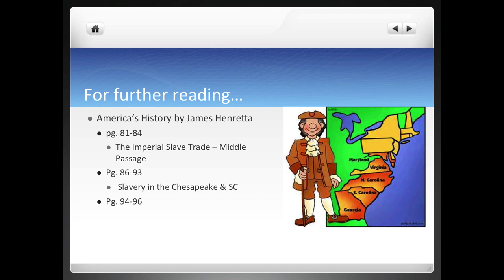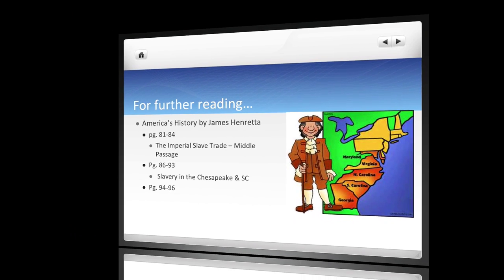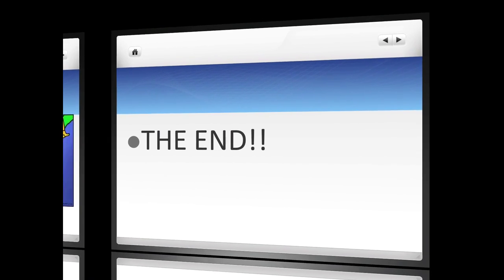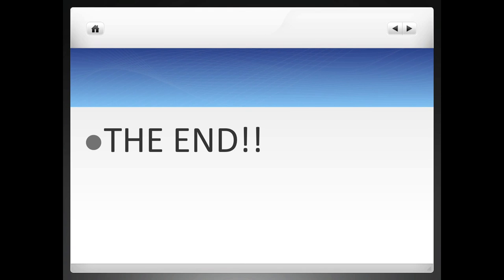Well, thank you for your patience in watching this video. We'll see you later in class. Bye-bye.